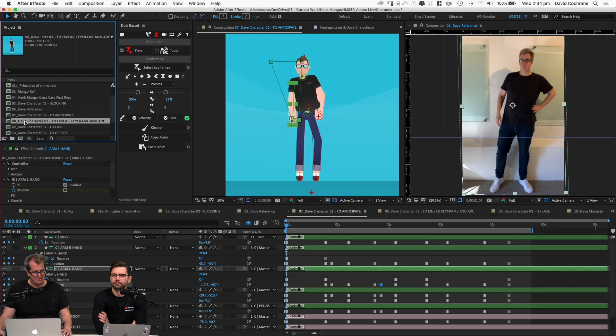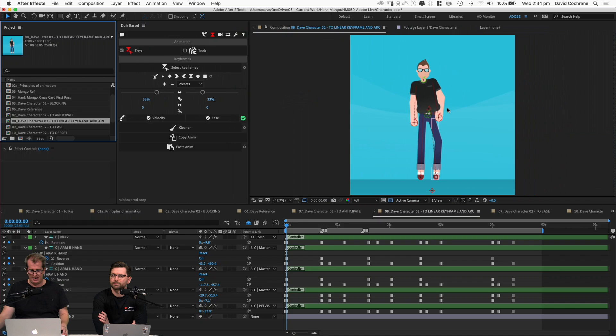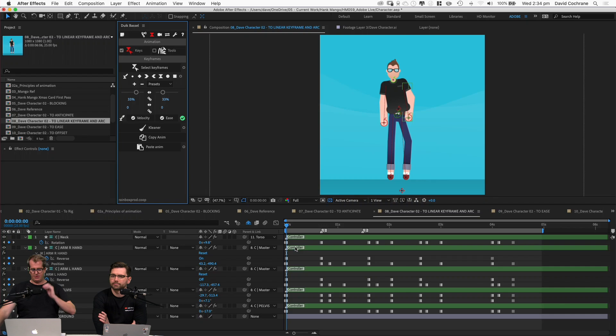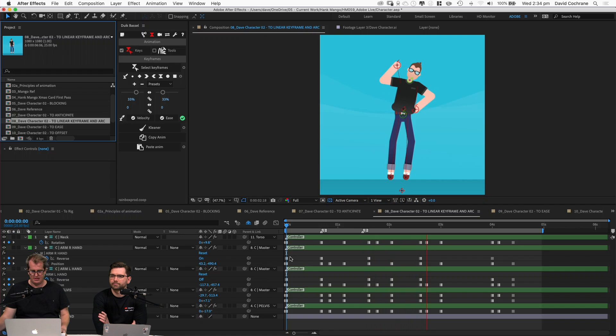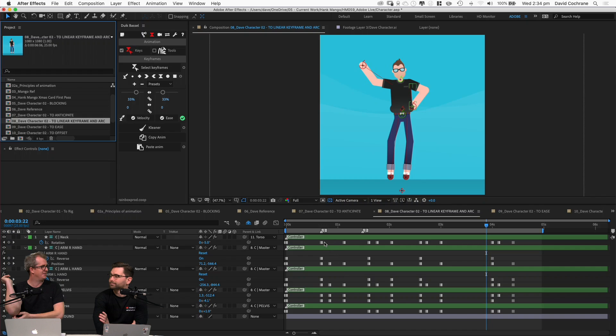Jumping ahead — we don't need that anymore. I've now got all of my major poses with anticipation. What we would do now is get out of our hold keyframes and actually make these things move.